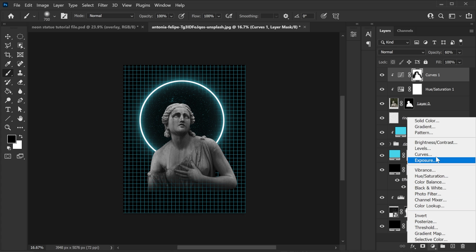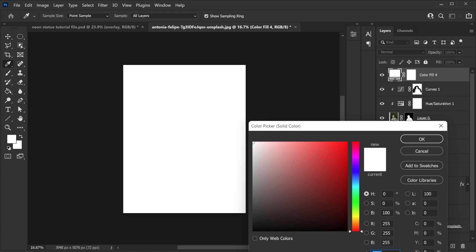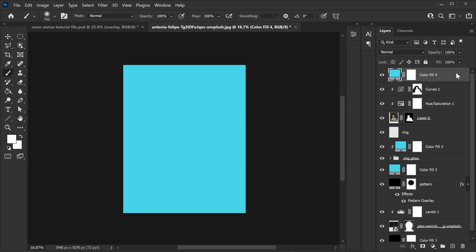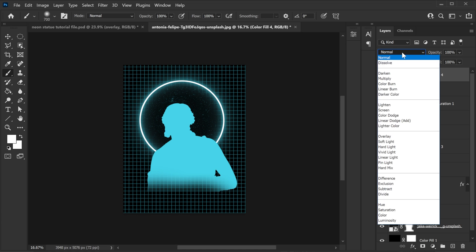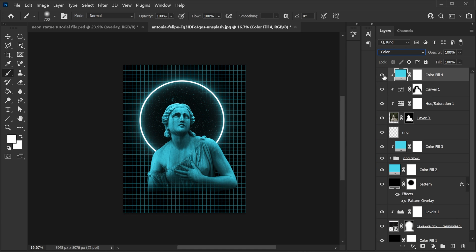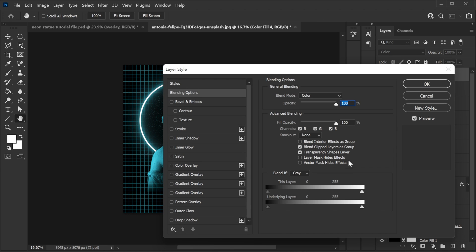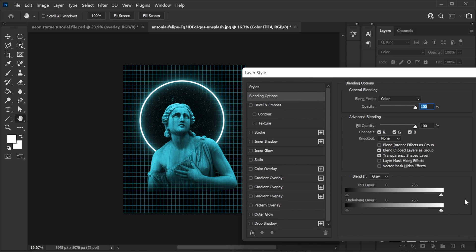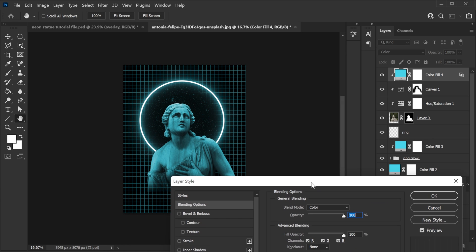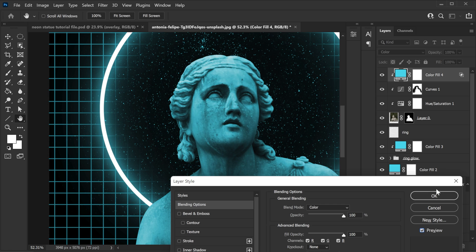Create another adjustment layer — a solid — using the same color code, hit OK. Right click and create a clipping mask so it's only on the model, then change the blend mode to Color. We have a nice blue color on the model but it's a bit strong. To bring out some texture, double click the layer, and in the Layer Style options hold the Alt key and drag the blend-if slider to split it. If you check the preview you can see there's a slight but important difference — hit OK.